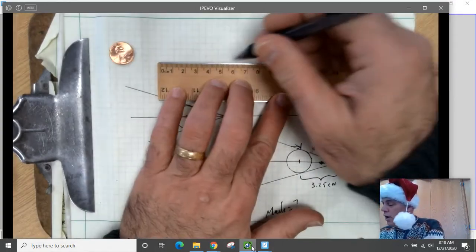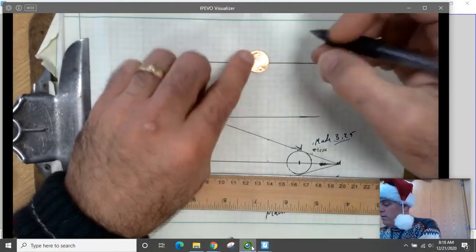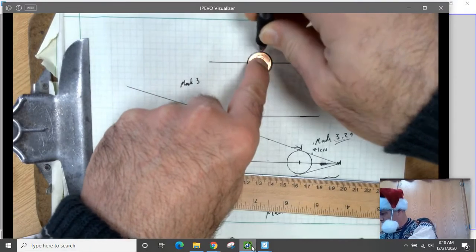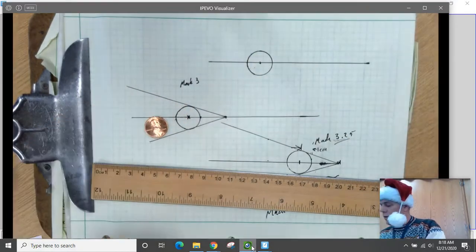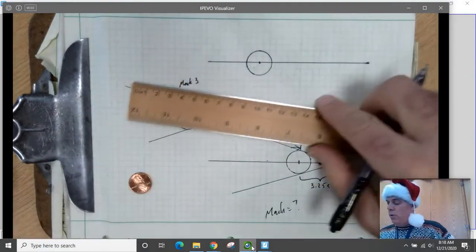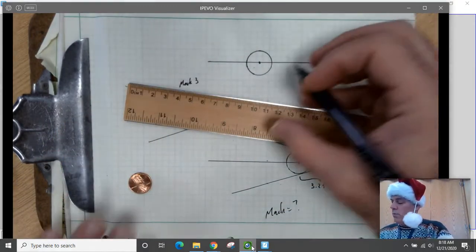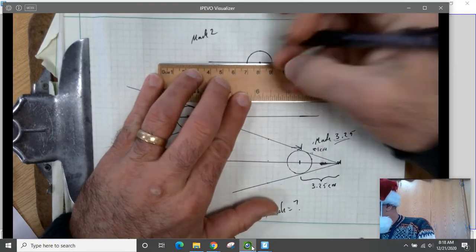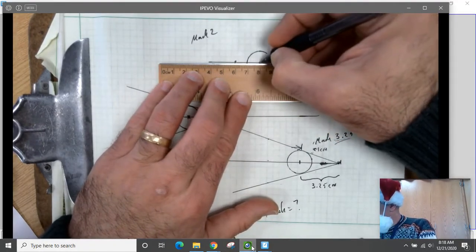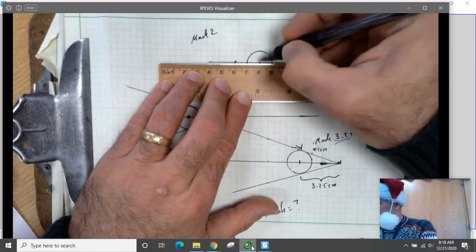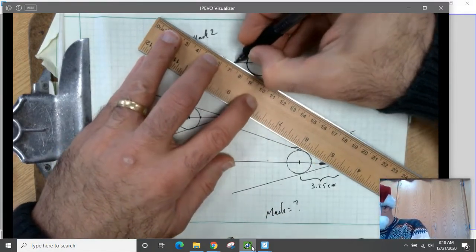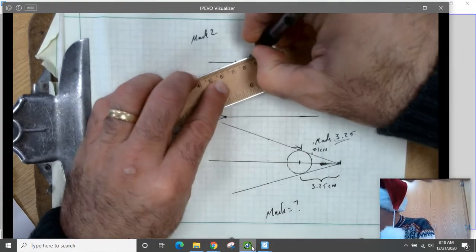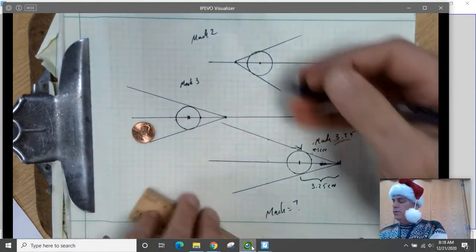To summarize: draw a line, draw a circle around your penny centered on the line, mark the center, then decide what Mach number you want. For Mach 2, measure two centimeters from the center of the circle — because the plane went two centimeters when the sound went only one. That's where the nose of the plane is. Then draw lines to the edge of the circle. That's a Mach 2 diagram.